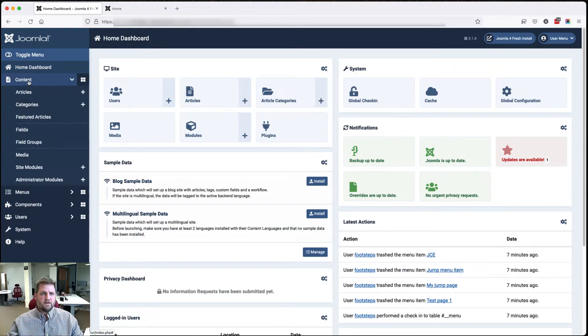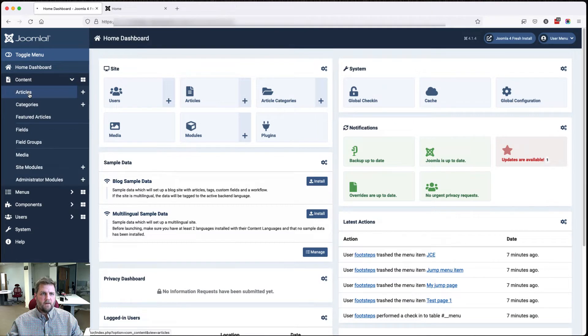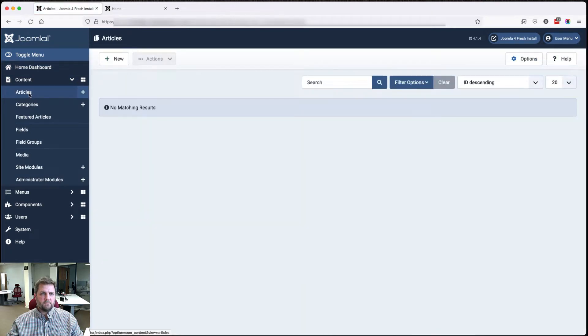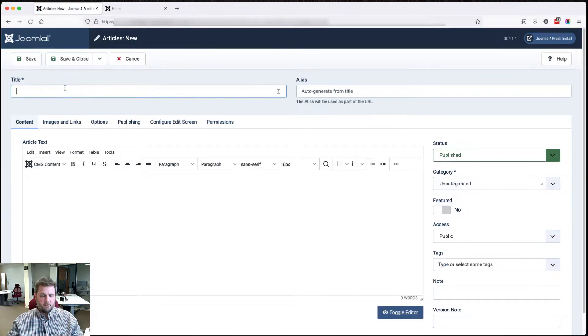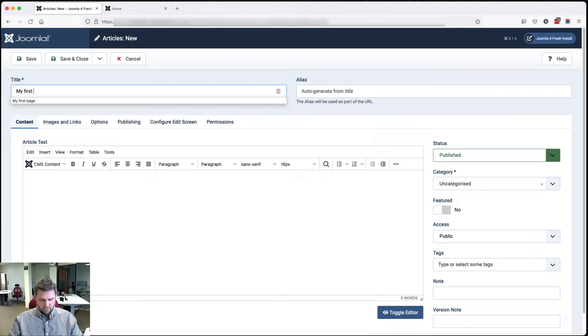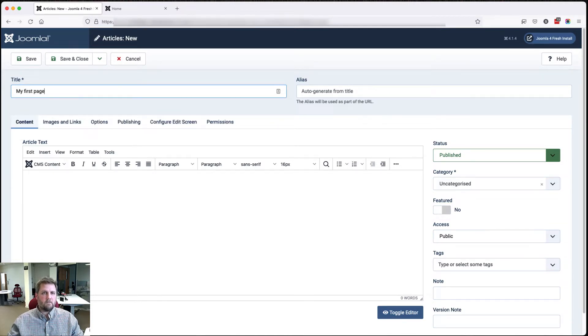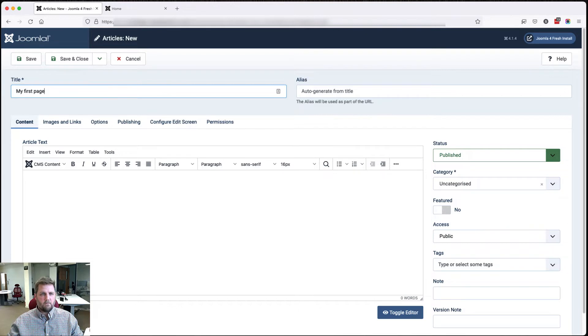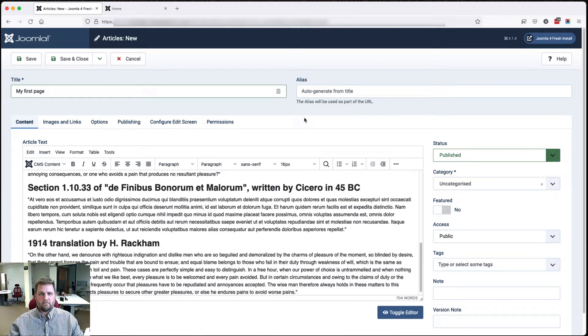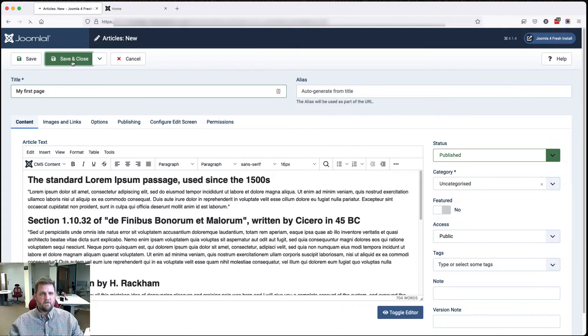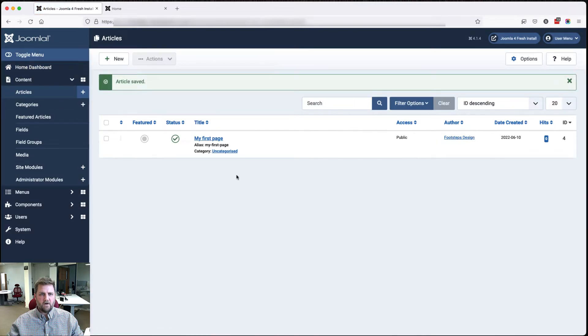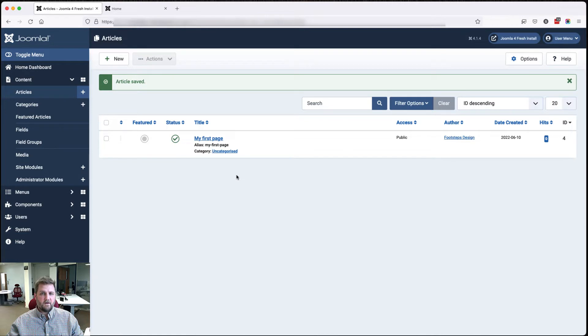We'll go into Joomla's back end and have a look at those now. So content, articles, create a new article, put in some lorem ipsum, save and close. So we now have an article. Let's create a menu item so that we can link the user through to that article.